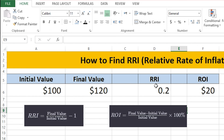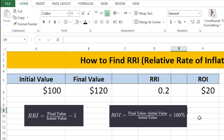So that's how you can find the relative rate of inflation and rate of inflation in Excel. It's a really simple method. If you have any questions, leave a comment below and I'll try to answer them. Make sure to press the like button and subscribe for more videos. Thank you and bye bye.